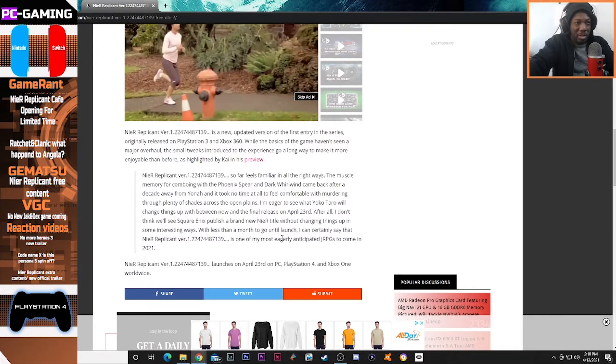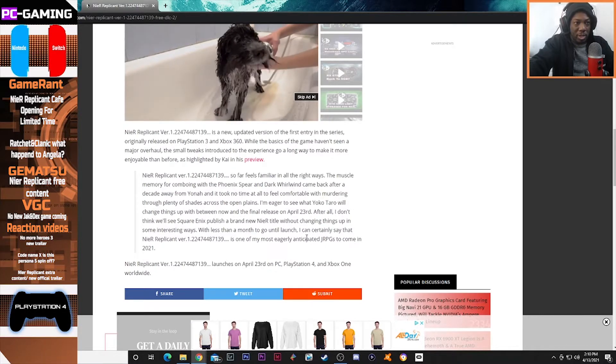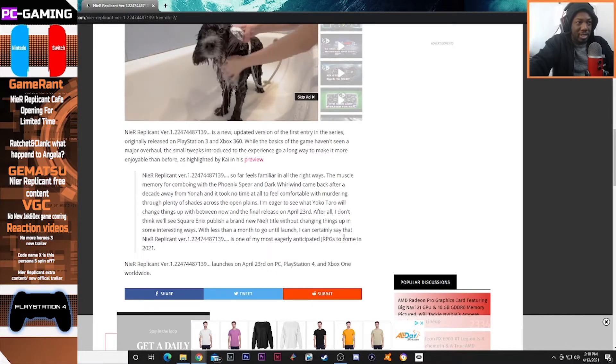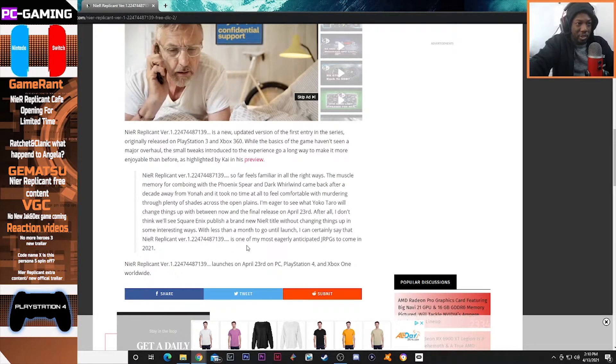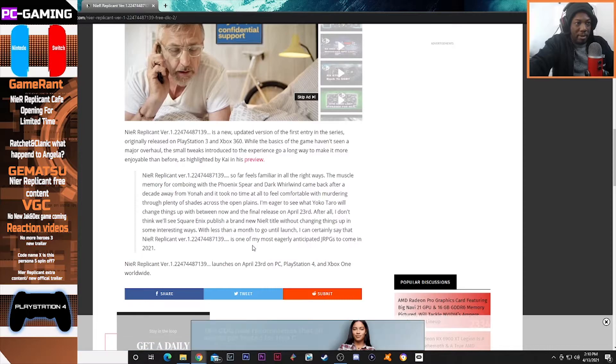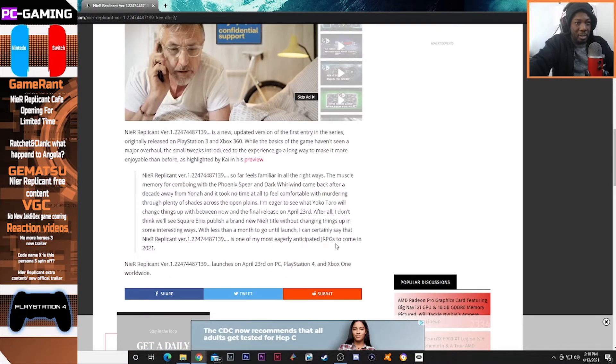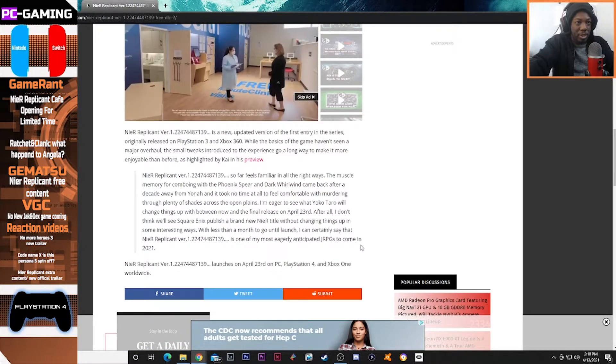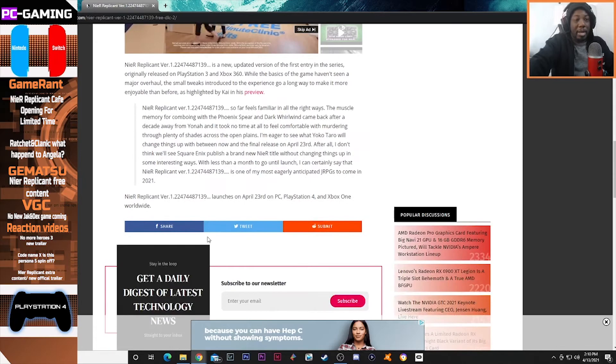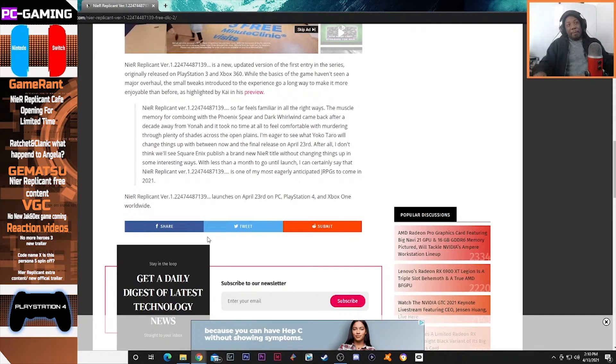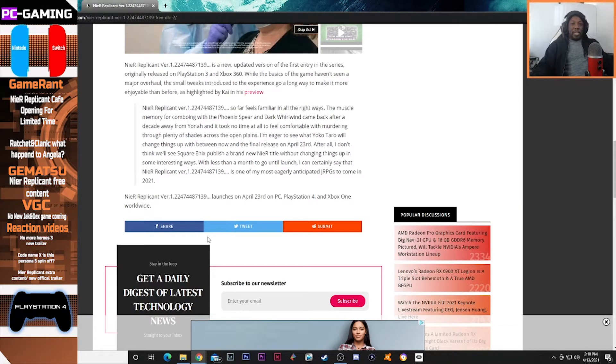With less than a month until launch, I can certainly say that NieR Replicant version is one of the most eagerly anticipated JRPGs to come in 2021. I definitely agree to that and I'm definitely excited to get the game.